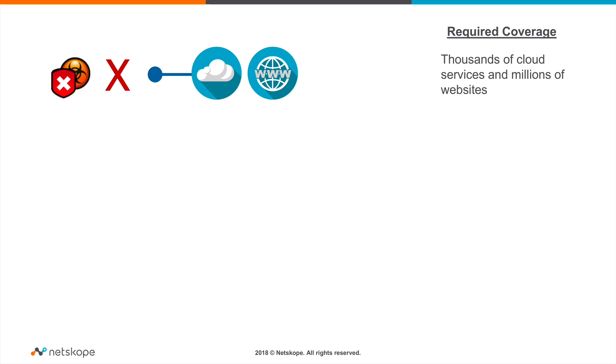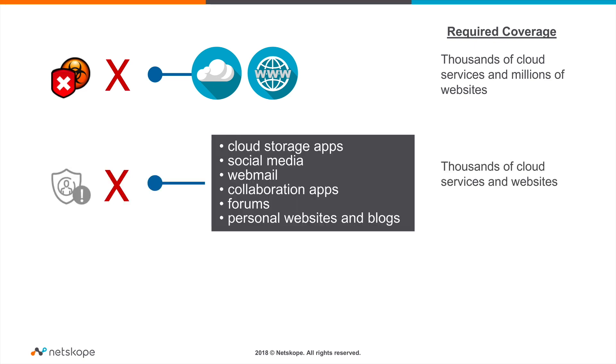The second use case is blocking PII data going to any cloud storage, social media, webmail, or collaboration app, in addition to any forum, personal website, or blog. The coverage requirement here is thousands of cloud services and websites.